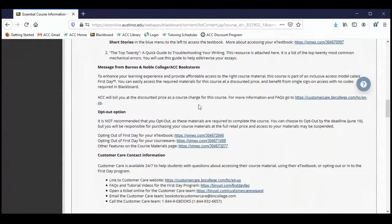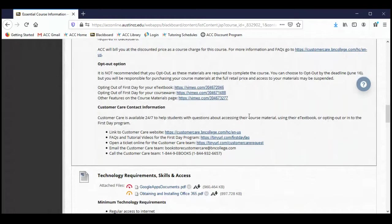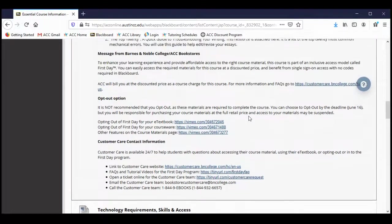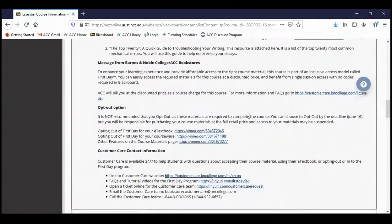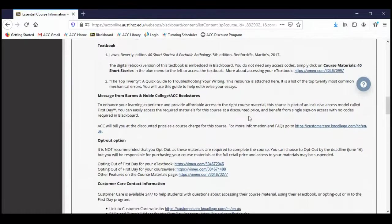You do have the option to opt out of using the digital textbook. This is a first day textbook class — that means when you signed up for this class and paid tuition, you paid for the textbook and it's here in Blackboard for you now. If you are someone who doesn't like to read textbooks on the computer, you can opt out and get a refund for the book. But you will be required to get a copy on your own, and that hard copy is chances are going to be more expensive than the digital copy. I really don't recommend it, but if you do, there are instructions and videos here about how to opt out.